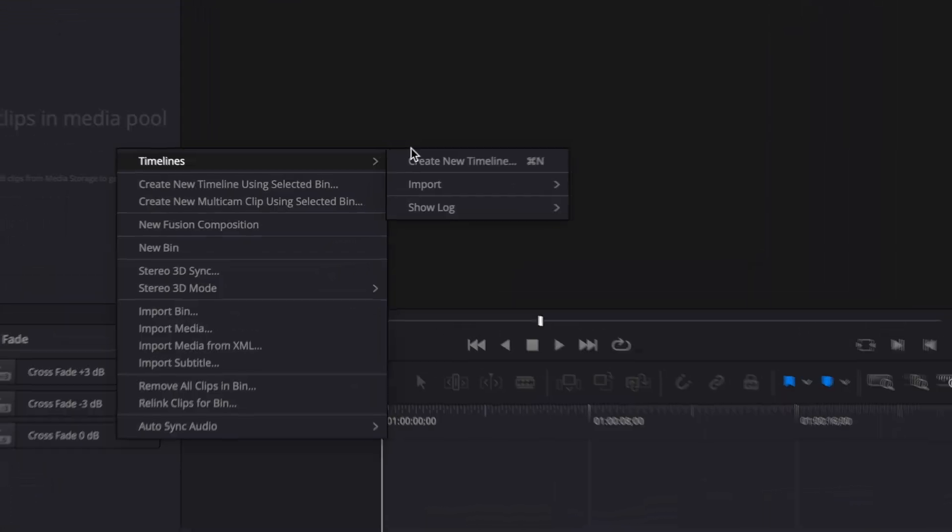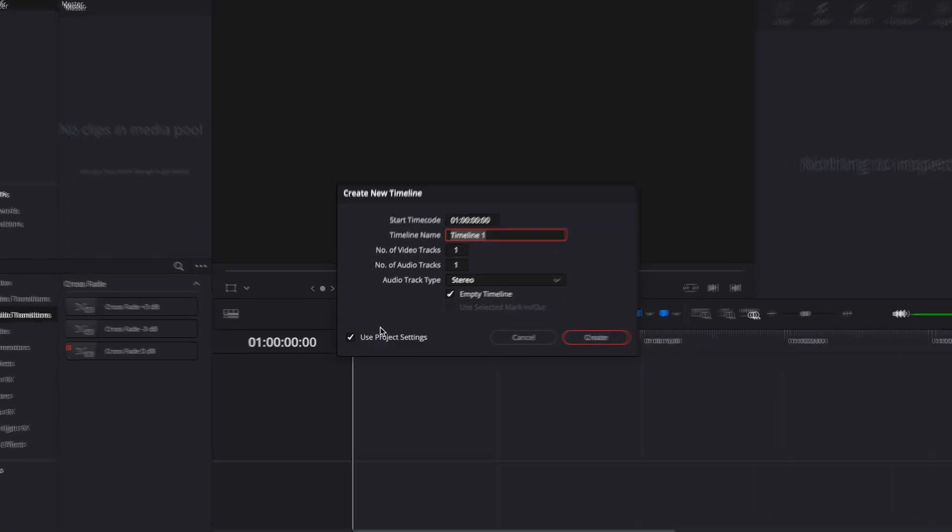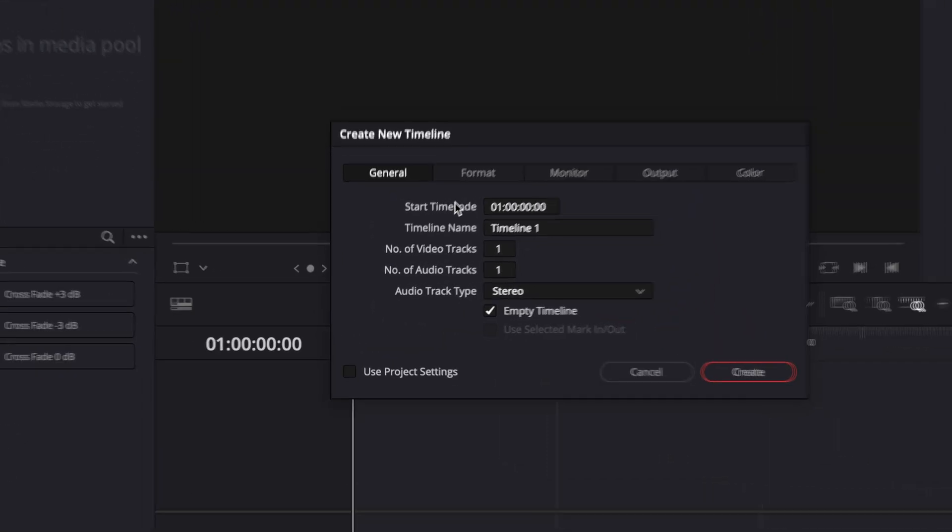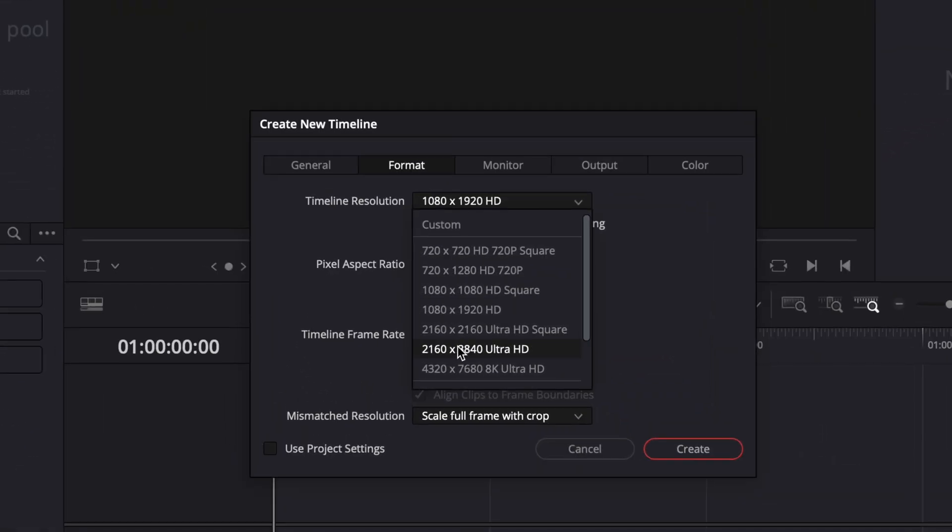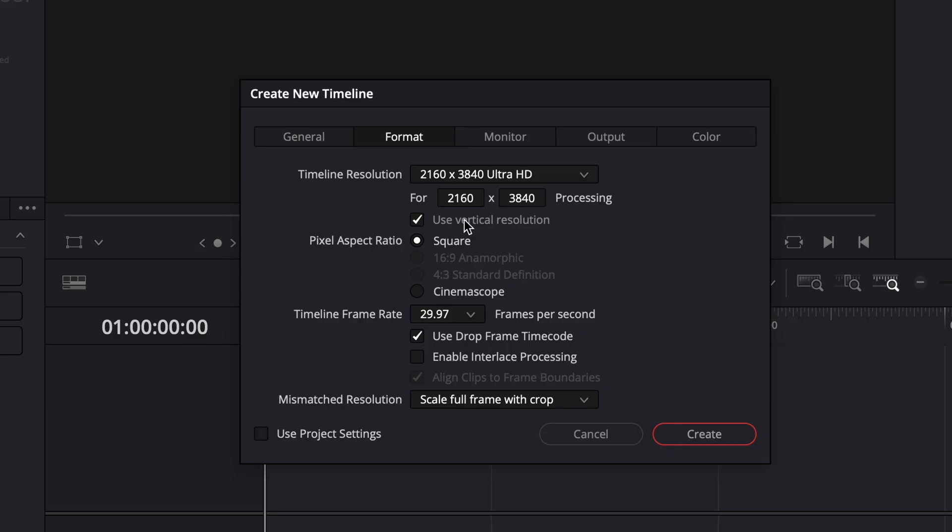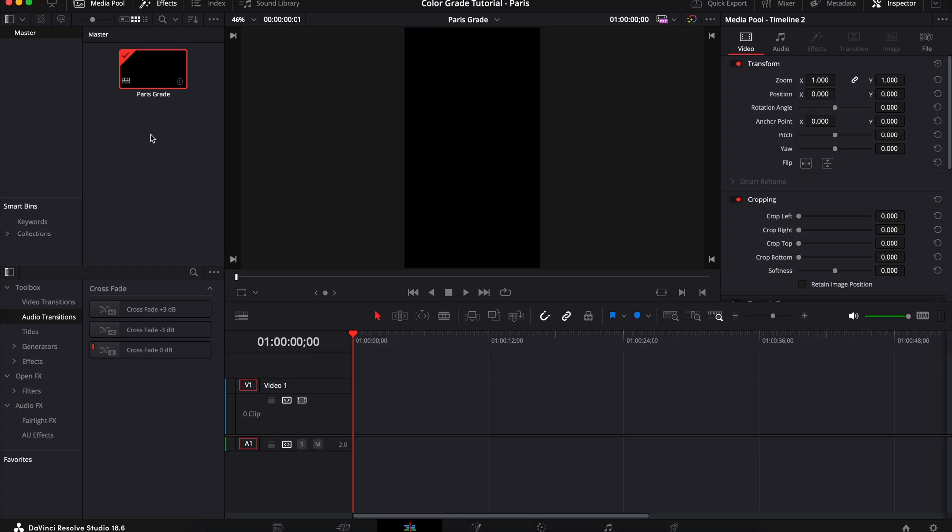Right click, timeline, create new timeline. Now depending on whether you're working with a vertical timeline or a horizontal timeline, you're going to choose that specific setting. For me, I'm going to uncheck use project settings and their format, I'm going to make sure to switch to 4K resolution. If you're doing vertically, you're going to check use vertical resolution.